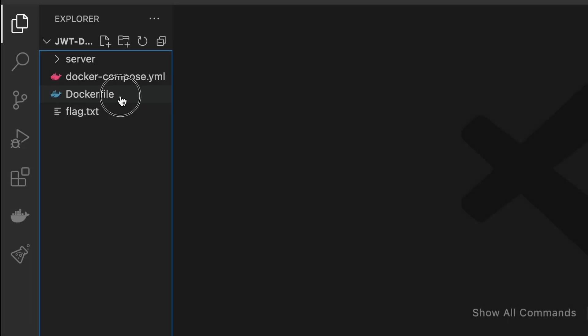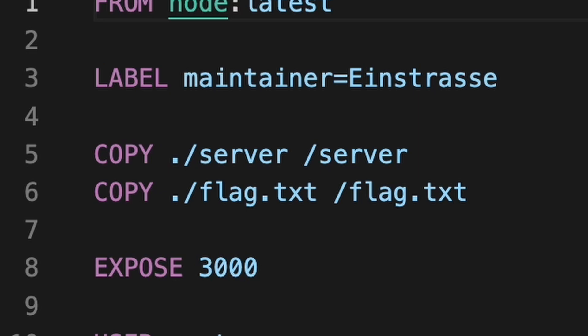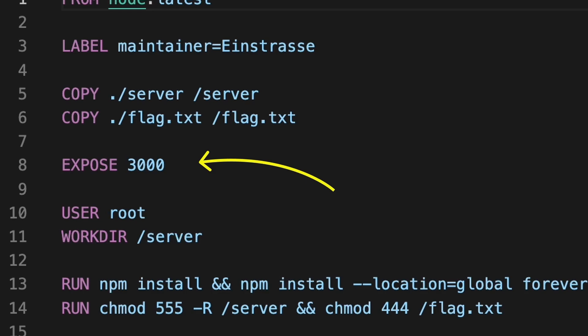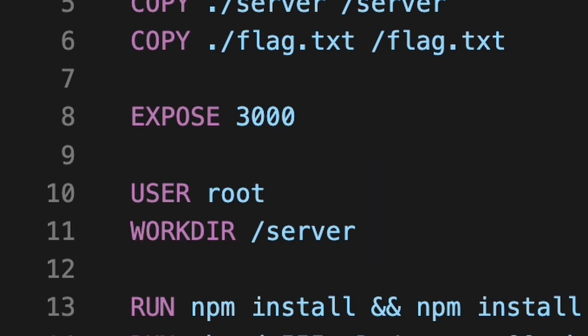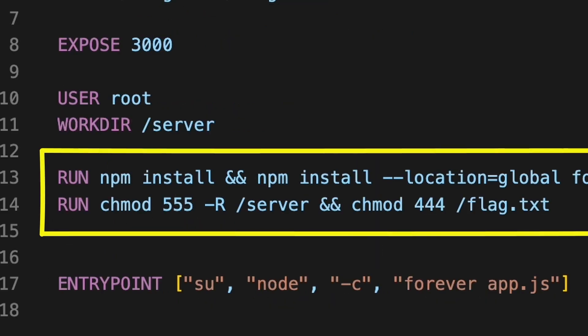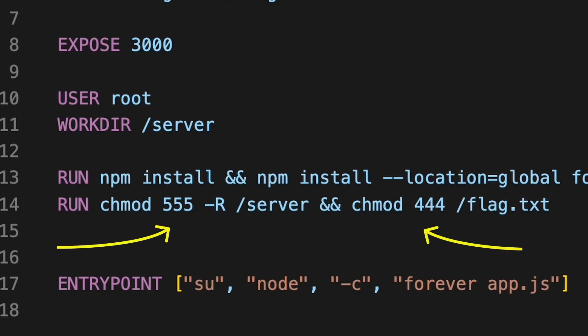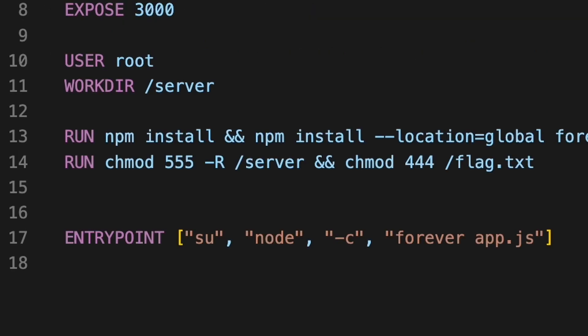Let's take a look at our Docker file. At the top, we can see what is the base image that will be extended. Then, application files and the flag file are copied from local file system into the container. We can see that the flag will be stored in the machine's root directory. Expose says that the port 3000 should be accessible from the outside of the container. User and workdir sets the user account and initial working directory for the commands that will be run in the remaining part of the build process. Run allows to execute system commands. In this case, it installs all necessary node modules for the application and sets proper file permissions for both application code and the flag file. Last command, entry point, tells what will be the main process for this machine. In this case, it's node.js running the application code.